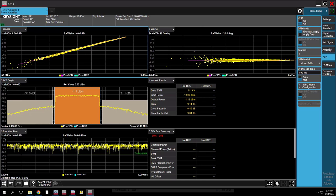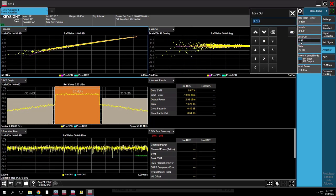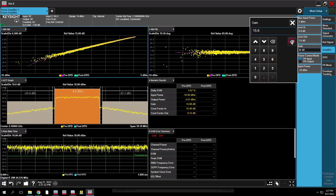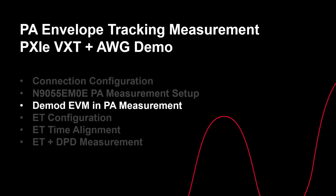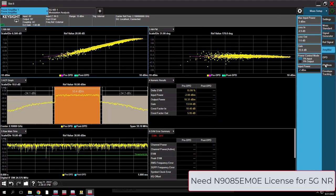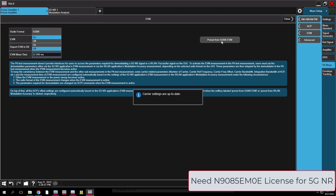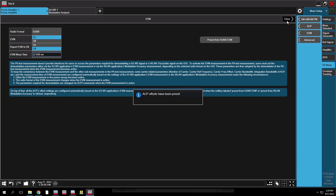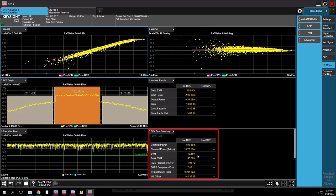In order to see how envelope tracking can improve PA performance, we need to set the PA to its nonlinear region. Go to the Amplifier tab, set the max input power value first to protect the power amplifier, then set the loss-in, loss-out, PA gain, and input power values to put it in its compression state. You can also make the same EVM measurement as in 5G NR mode or WLAN mode inside the PA mode if you have the required license. In this case, using a 5G NR signal, go to the PA Meas tab, select EVM, set the radio format to 5G NR, and toggle on EVM. Press Preset from 5G NR. All demodulation settings from 5G NR mode are synchronized into PA mode. Restore the measurement, and we get the same 5G NR demodulated EVM results in PA mode.